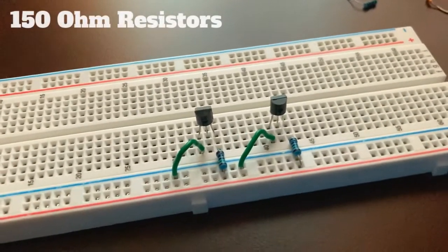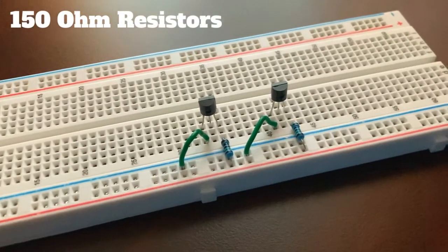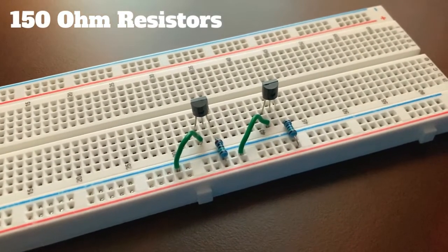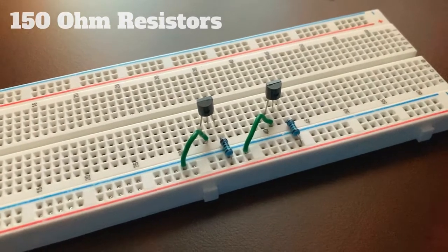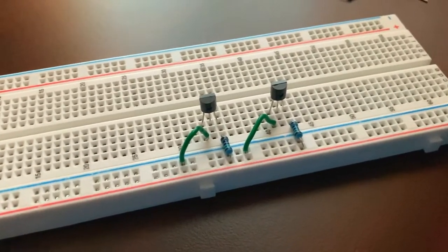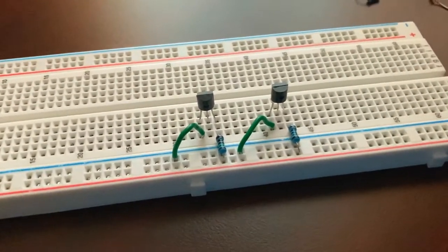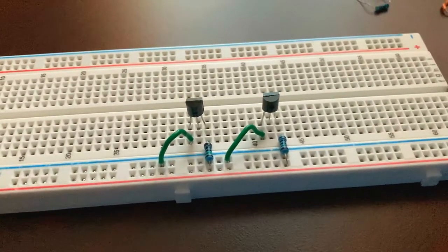Next, take a resistor with a value of 150 ohms and connect it to the positive rail of the breadboard and the collector of both transistors.